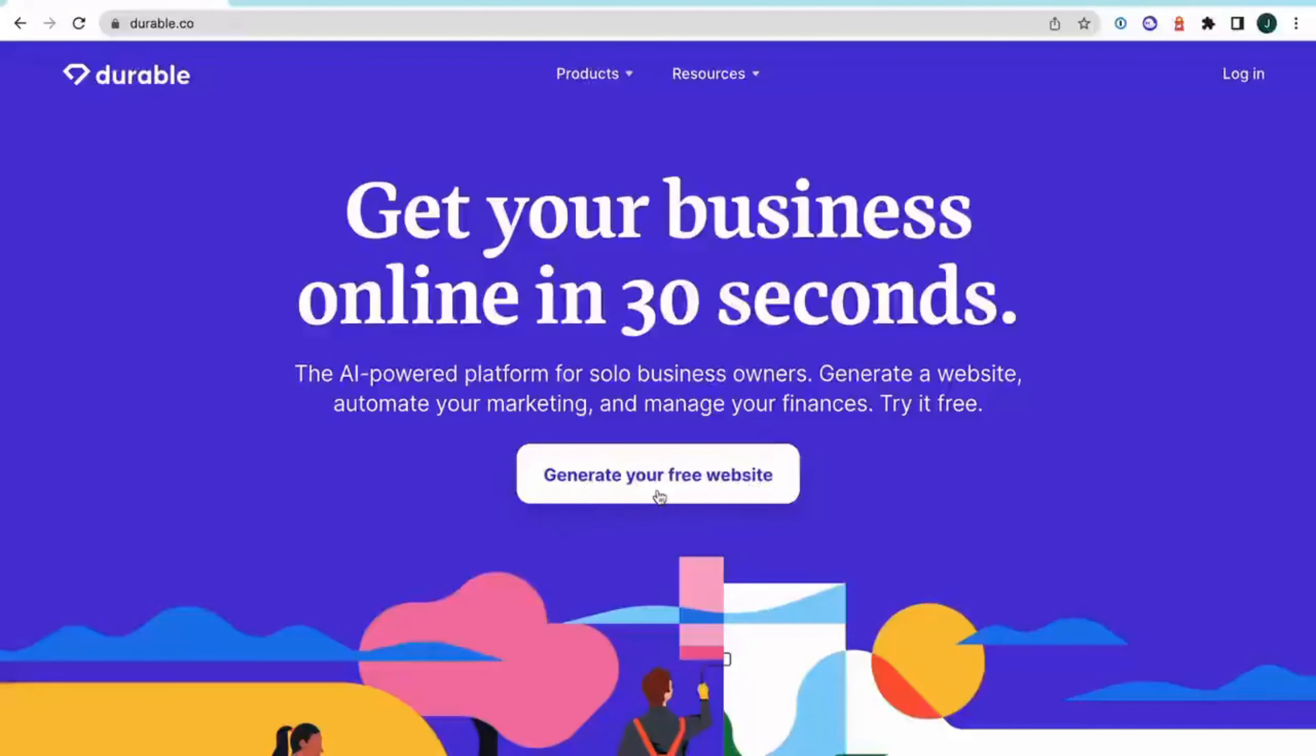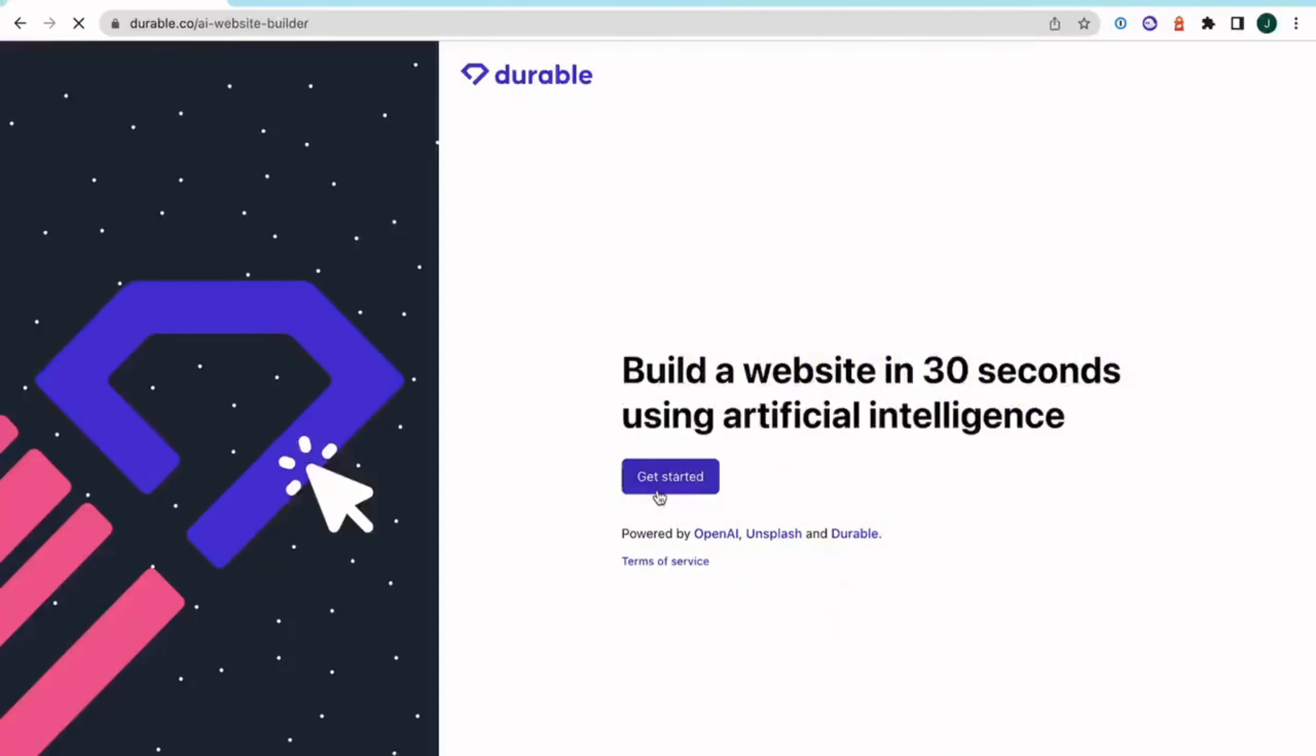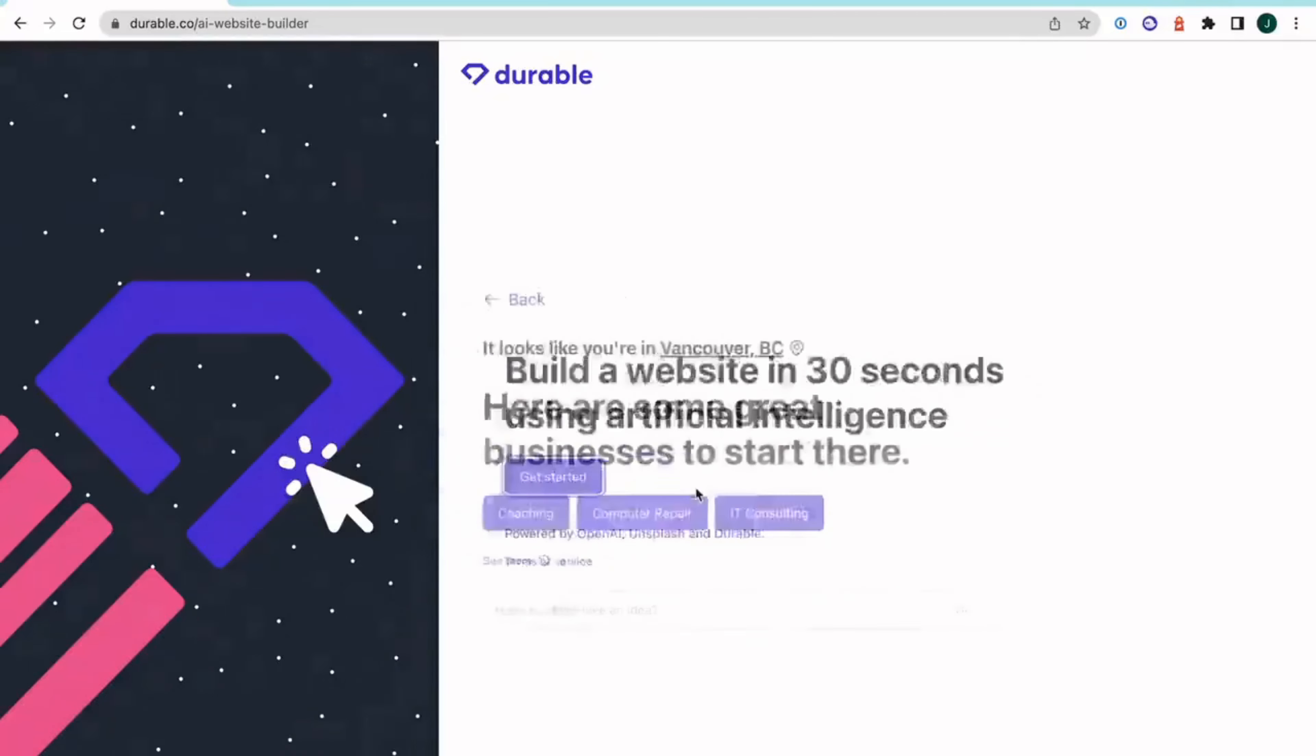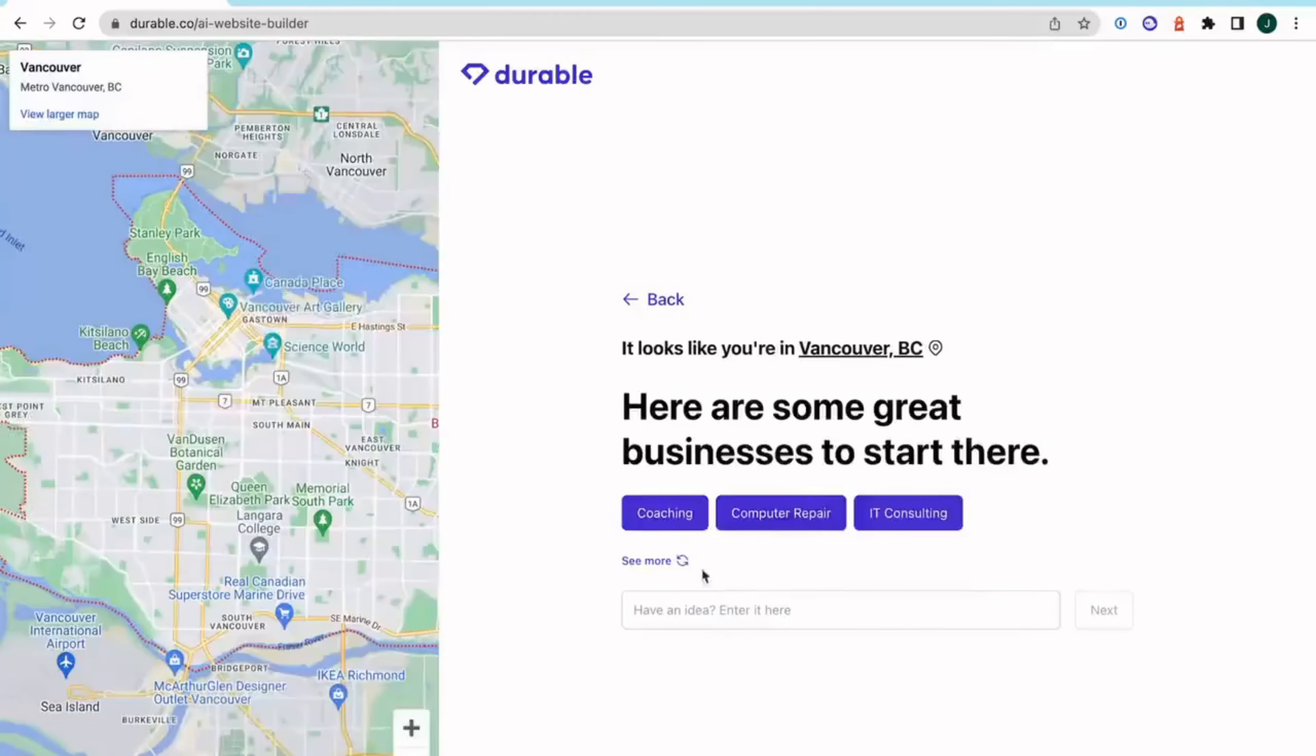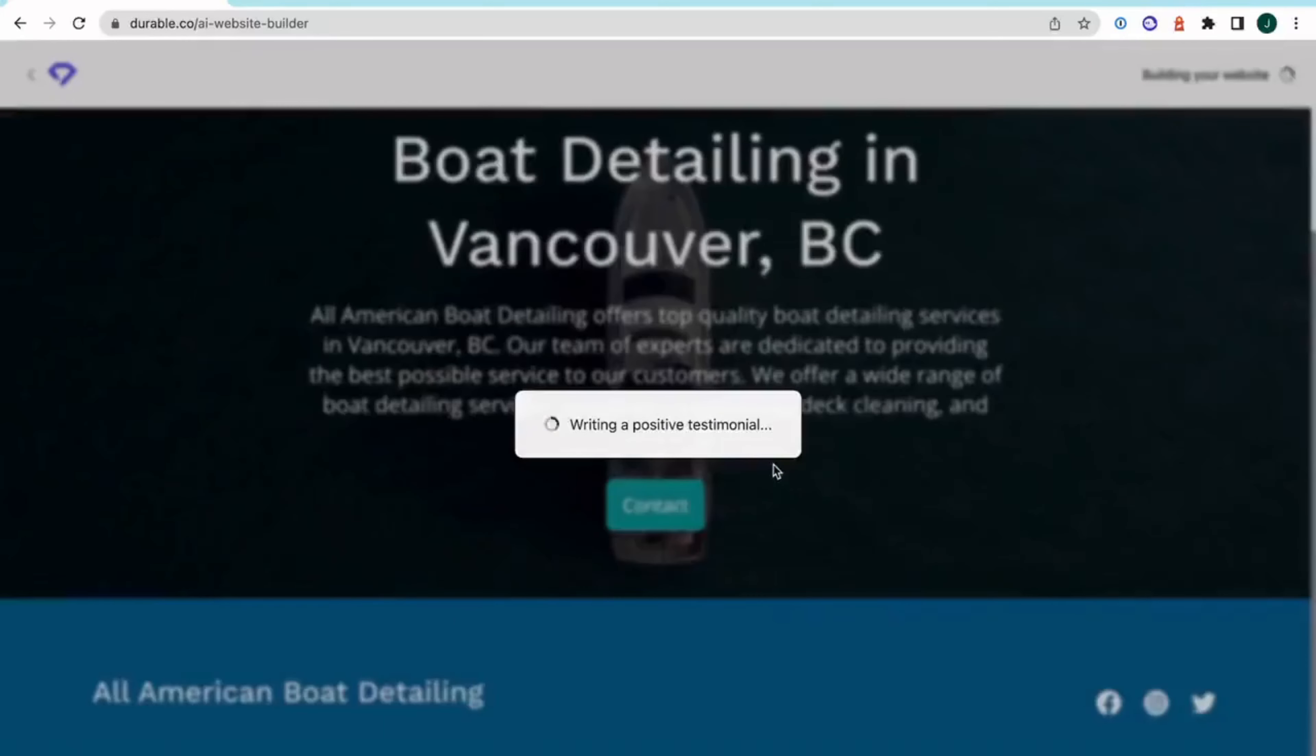I want to walk you through how easy it is to get a new business online with Durable. Step 1 is building your website. Durable's AI-powered website builder will generate a website for you in just a few clicks. We'll even give you some suggestions on what to name your new business. Our website builder will generate a hero image.